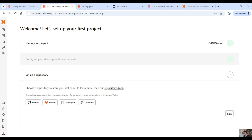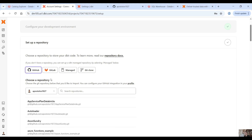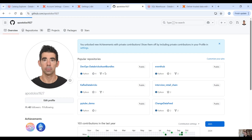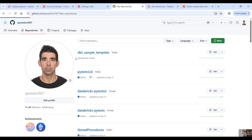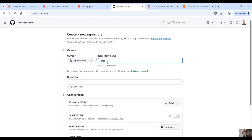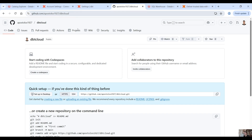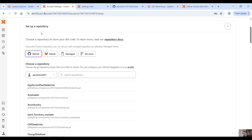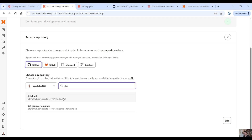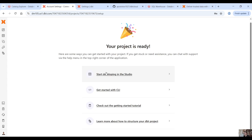The next step is the integration with GitHub. Let's use GitHub — here you have to connect to your repository and your GitHub account, so there is a connection between your GitHub account and dbt. Let's create a new simple repo — call it 'dbt cloud' for example and create a repository. Now back to your dbt console, you can search for your repository. Click on the repository that you want to push your project to, and then click on 'Start developing in the studio' because your project is ready.